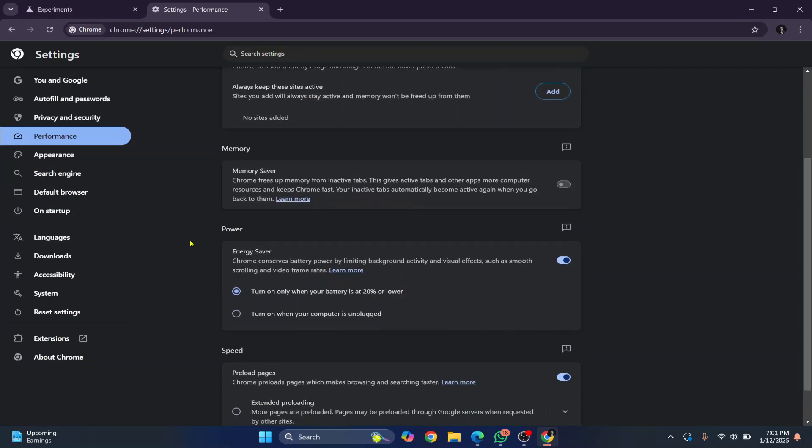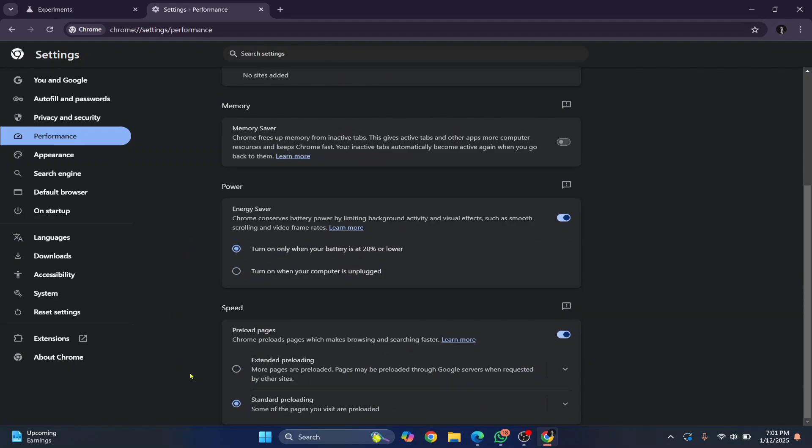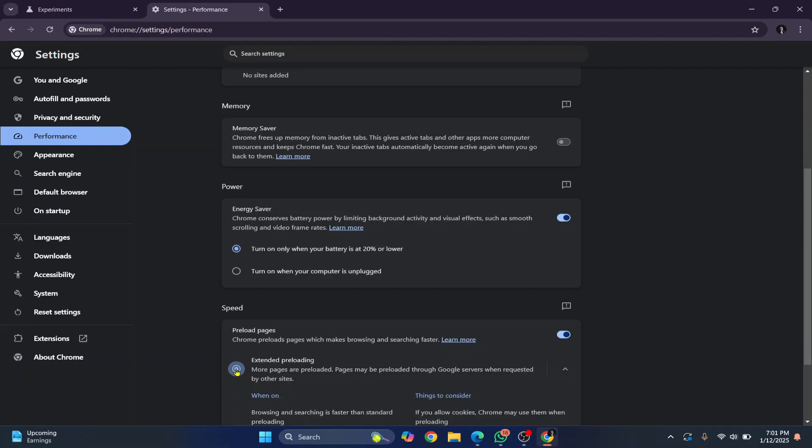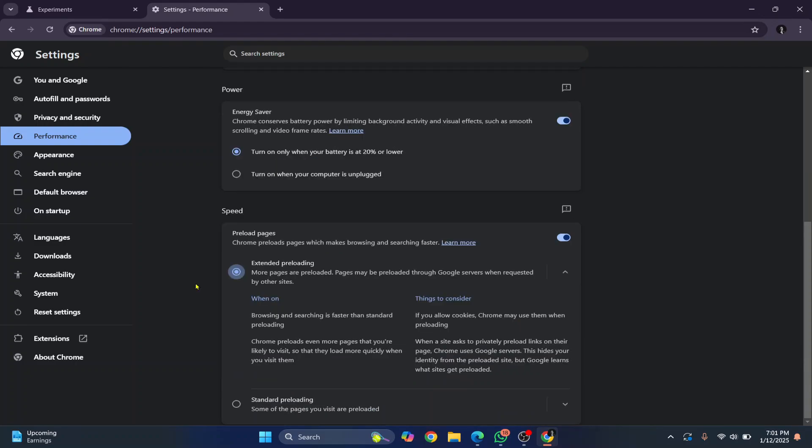Here scroll down and in the speed, you just click on this extended preloading. So what it does is it preloads pages through Google servers and it helps you to load pages quickly. So this is not directly connected to download speed, but you'll get an impression that your pages are loading faster when you enable this.